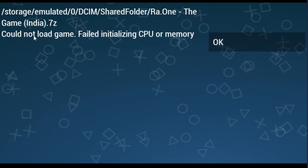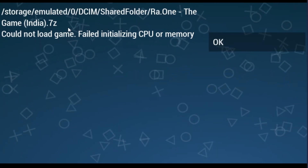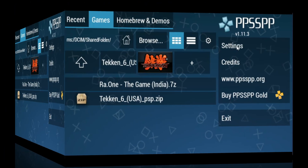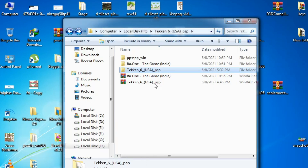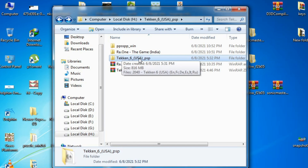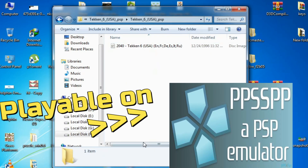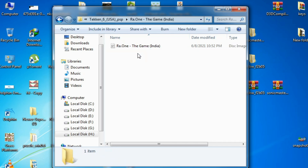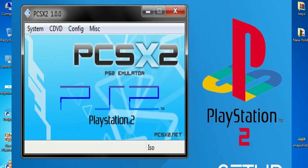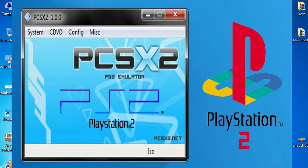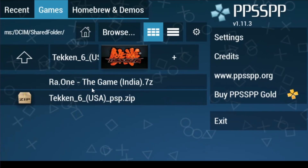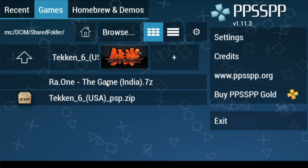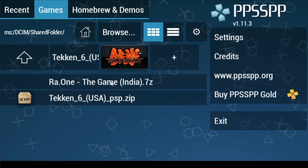Now you can see 'could not load game.' You cannot play this game because this is an ISO of PlayStation 2. Here you can see I have Taken 6 USA PSP — this image is the real PSP game, but the other one is a PS2 ISO file. You cannot play PS2 ISO on PSP emulator — it is not compatible.